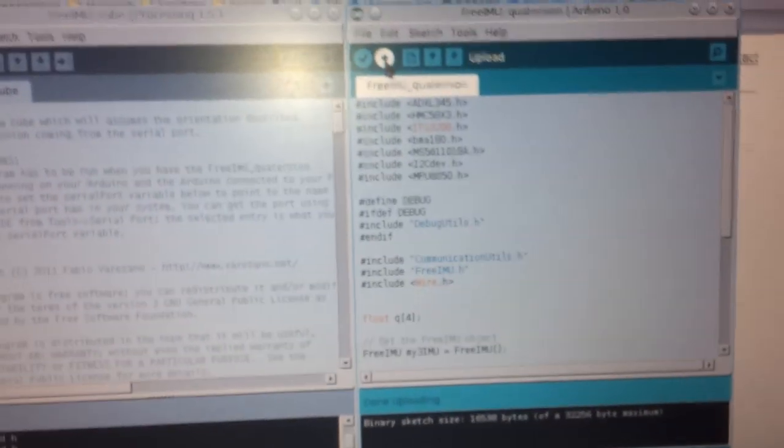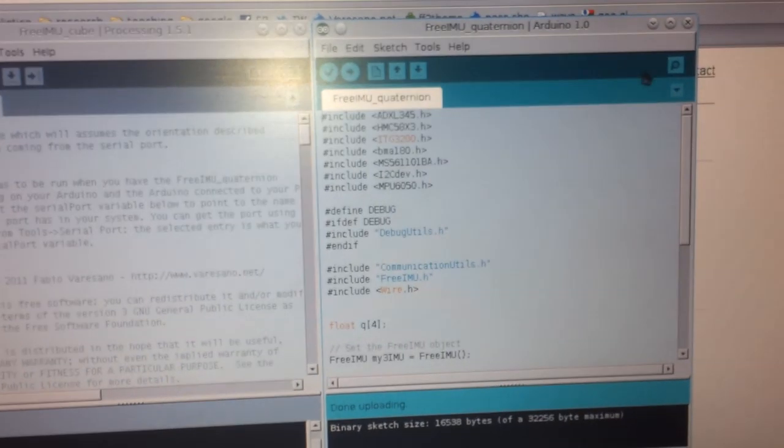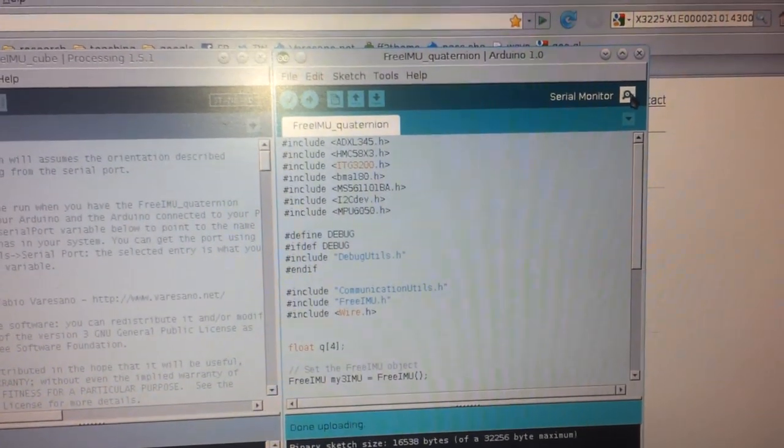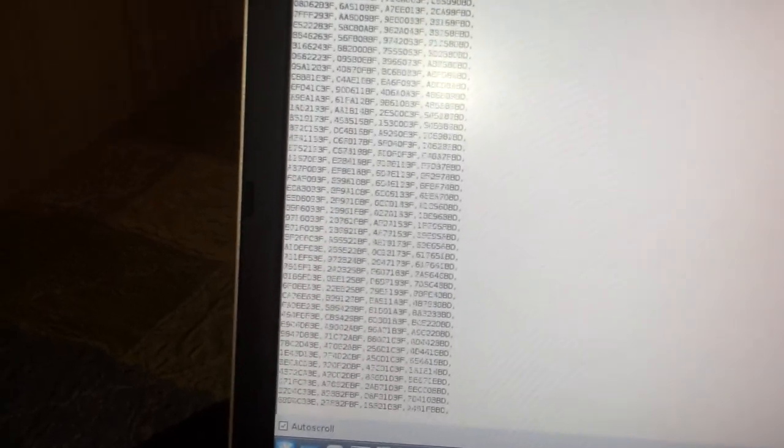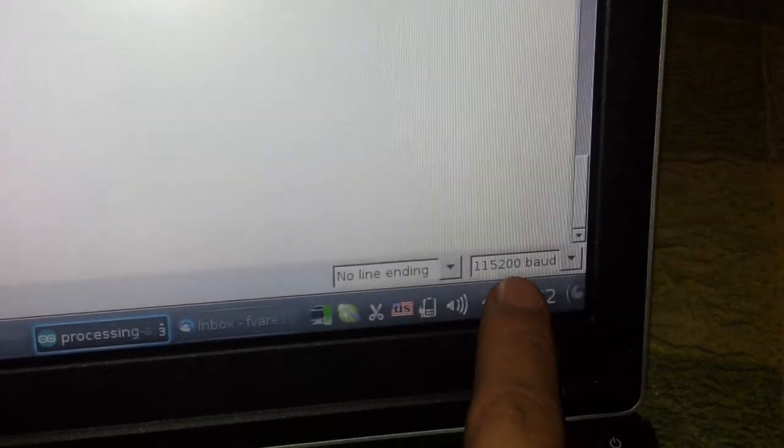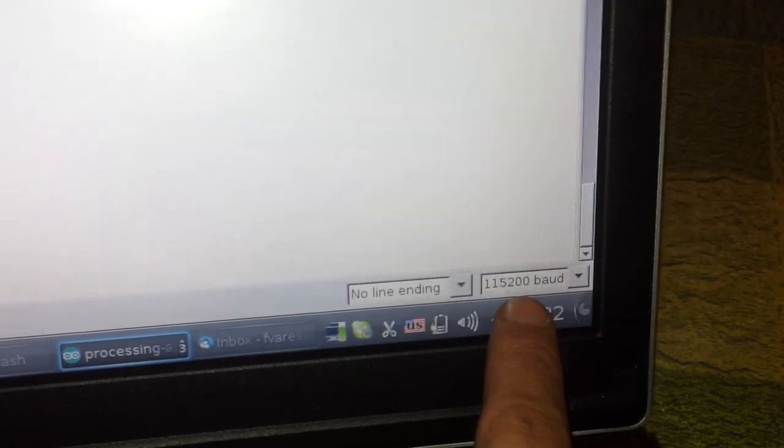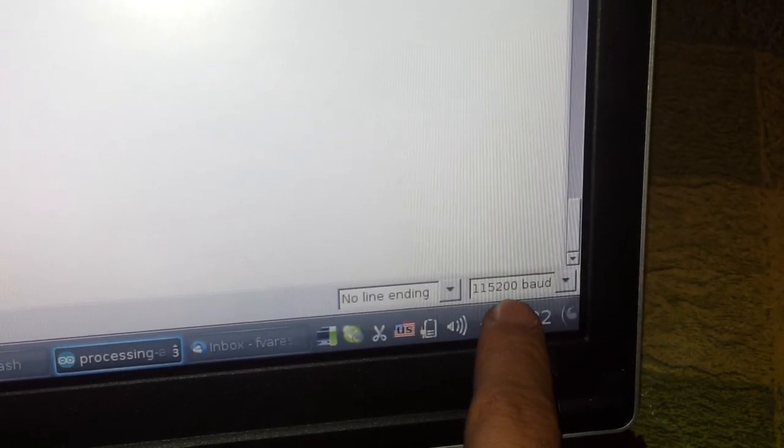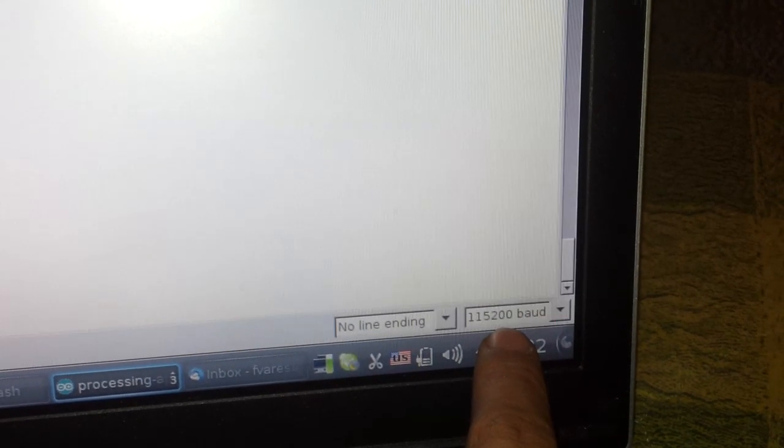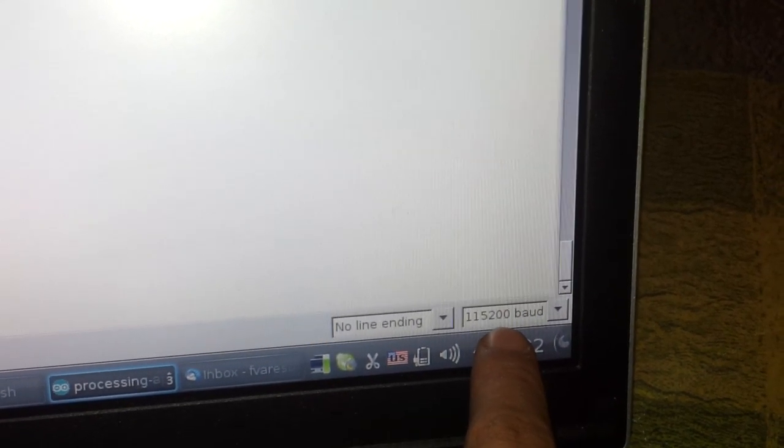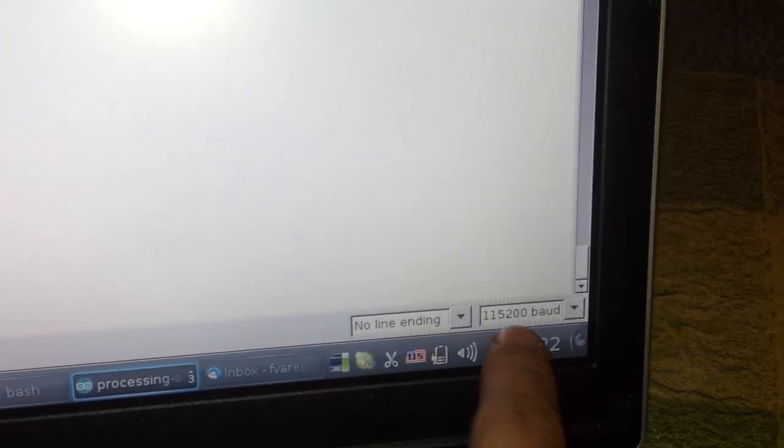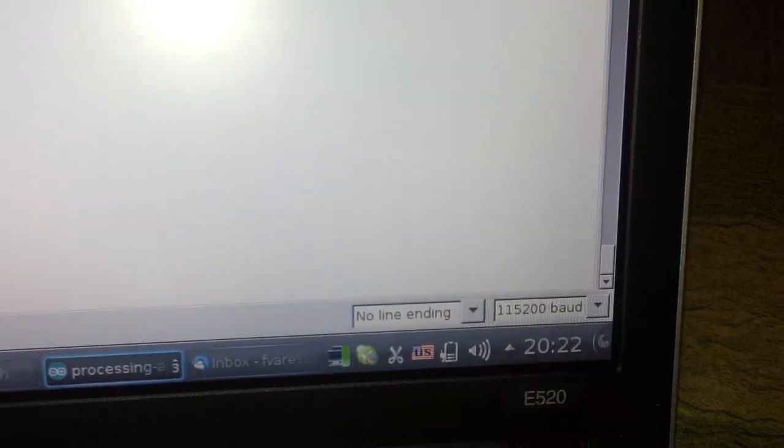Something very important that I didn't mention earlier in the previous example, is that I need to set here the speed to the Serial Monitor to one hundred, fifteen, and two hundred thousands baud. I need to set the fastest possible reading speed from the Serial Monitor.